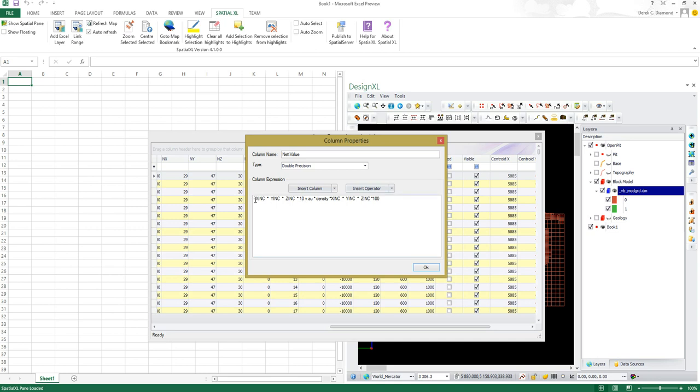So the negative there says it costs me 10 units per cubic meter to actually process that, and then I'm saying that the value that I can sell the gold for in that block will be the gold grade times the density column times the volume times 100 units. This gives me an actual return on investment on mining that particular block.